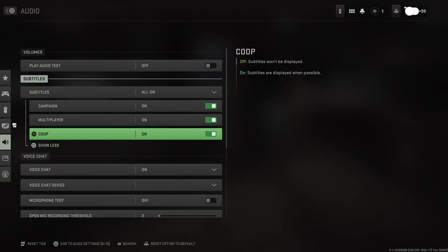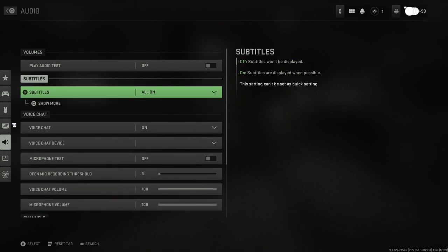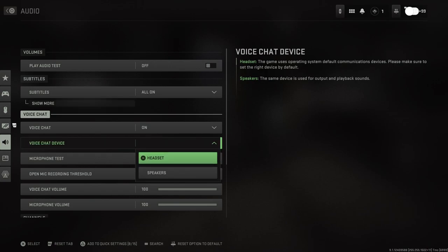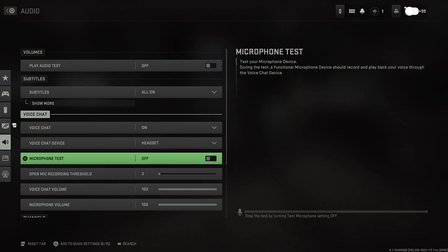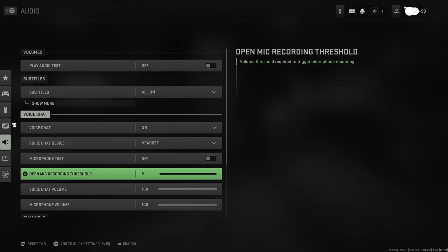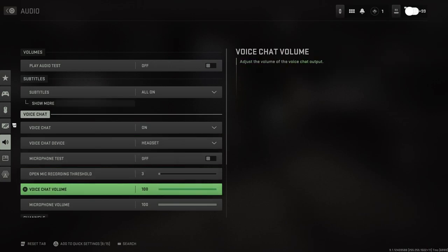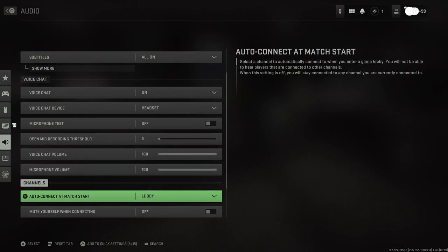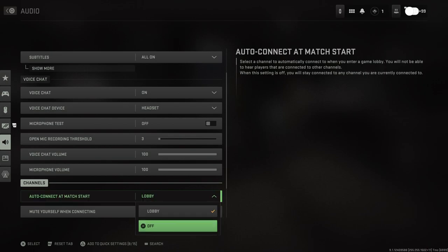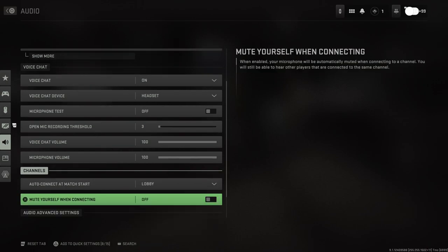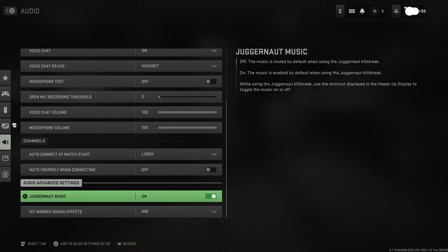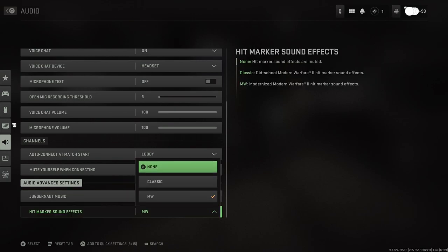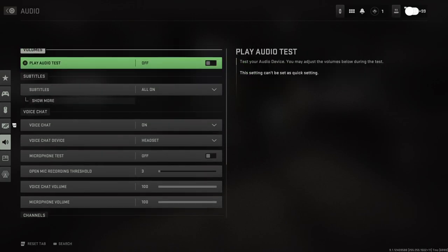Subtitles - obviously we want on. Campaign, multiplayer, co-op we'll keep all those on. Voice chat on, voice chat device I want my headset. Microphone test, open mic threshold, volume, microphone volume, channels. Auto connect at match start, auto connect when you enter game lobby. Mute yourself when connecting. Juggernaut music - so I guess juggernauts are coming back. Hit marker sounds - we have none, classic, or MW.